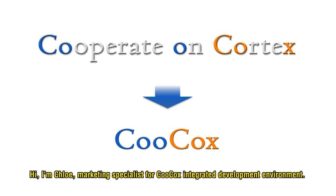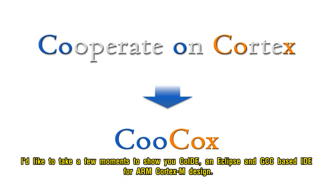Hi, I'm Chloe, Marketing Specialist for CooCox Integrated Development Environment. I'd like to take a few moments to show you CooCox IDE, an Eclipse and GCC-based IDE for ARM Cortex-M Design.